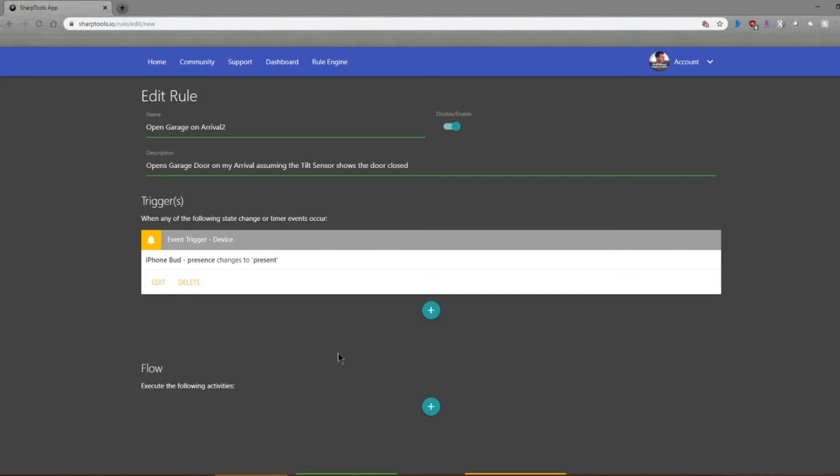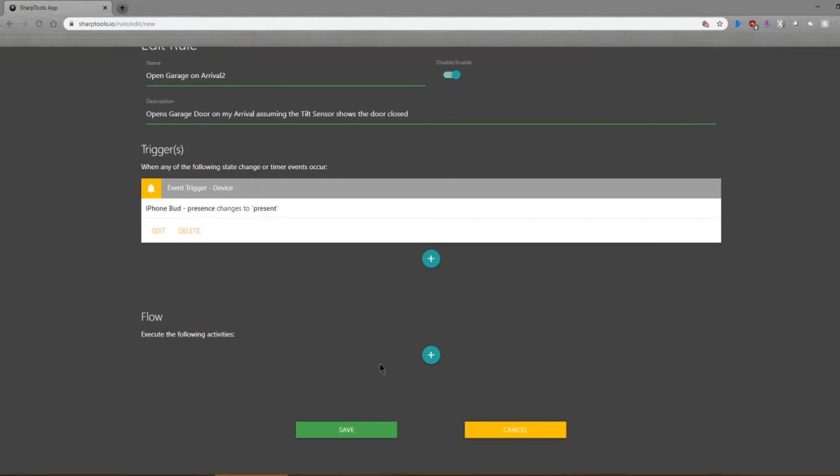So when my iPhone presence changes to present, that's the trigger. This basically tells the program, whenever the iPhone enters the geofence, that's your trigger to actuate the flow.